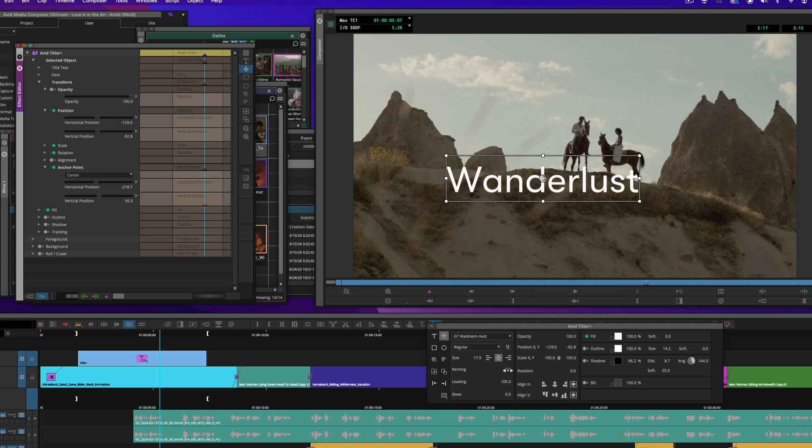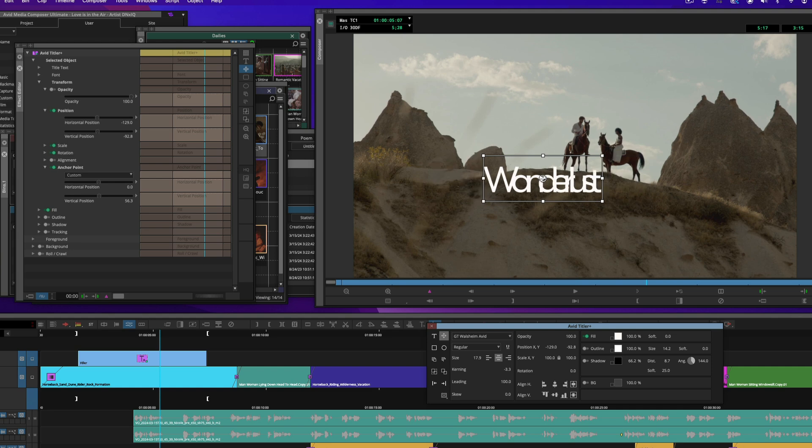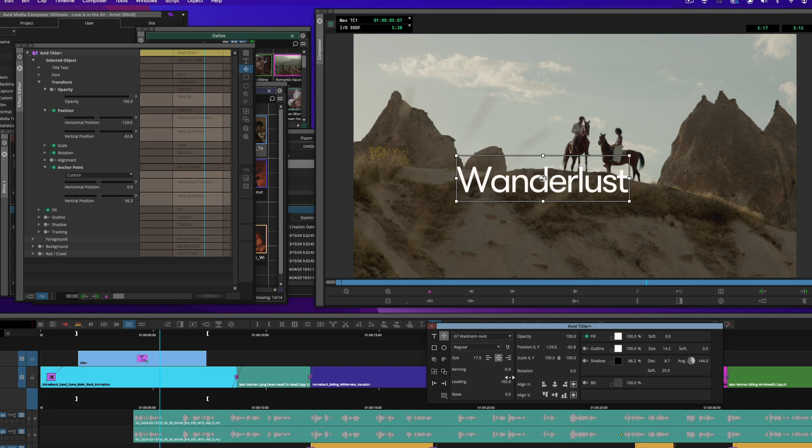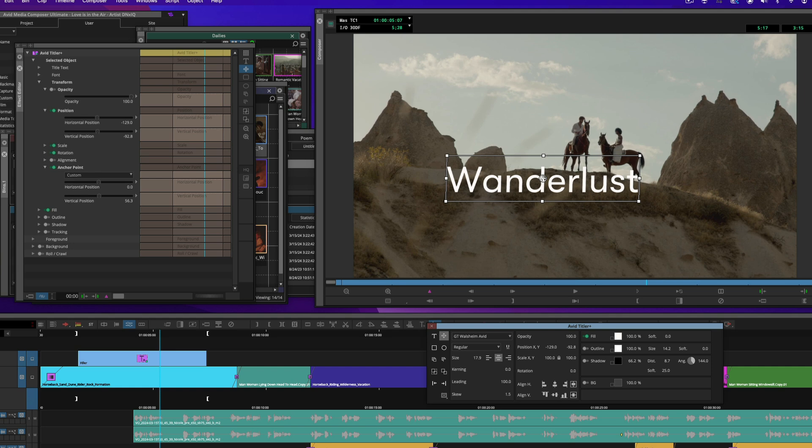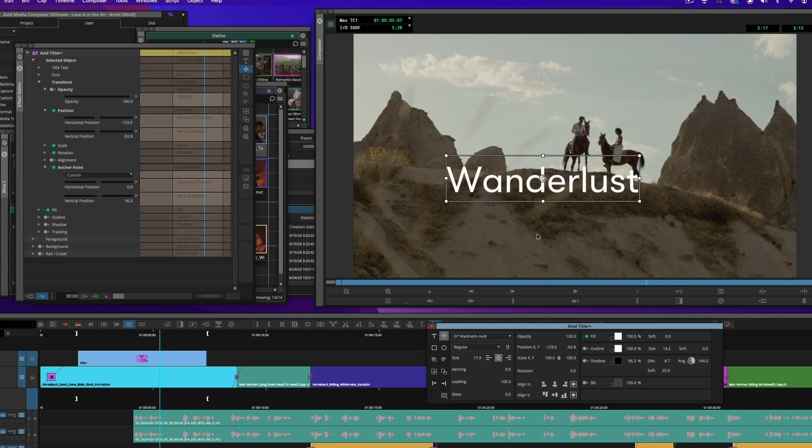We can go in and kern the text. And I want to go ahead and change the value there, we could change letting if there's multiple lines, and we can even skew it as well. So again, you will definitely see a boost in the performance when you are making any changes and modifications to the titles with the latest version of Avid Titler Plus.